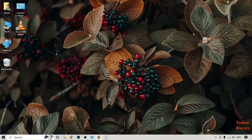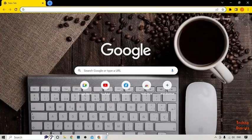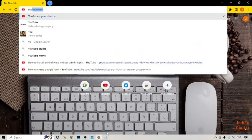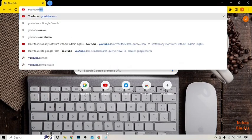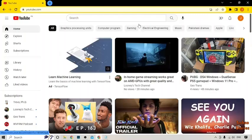First, open Google Chrome. After that, type youtube.com in the address bar and press the Enter button. Now you can see the YouTube homepage.